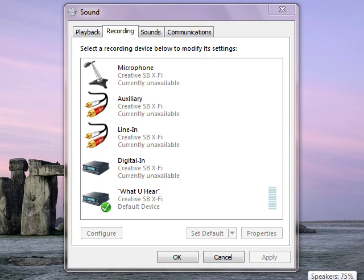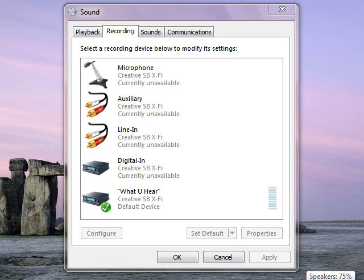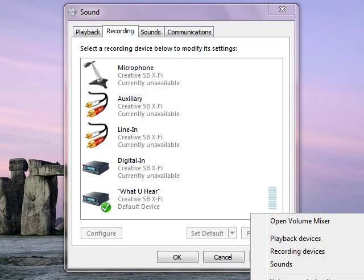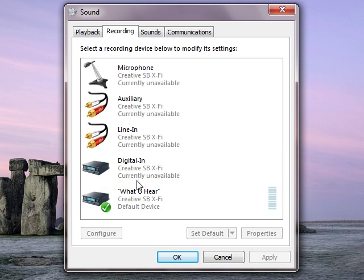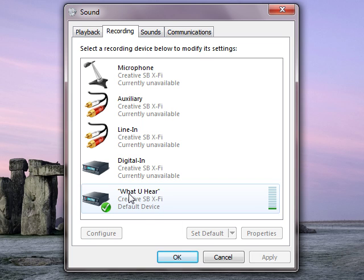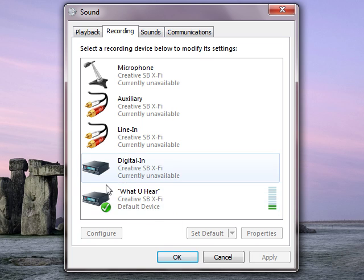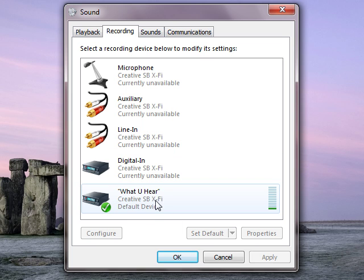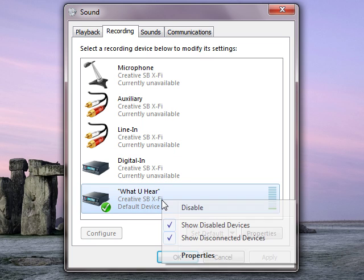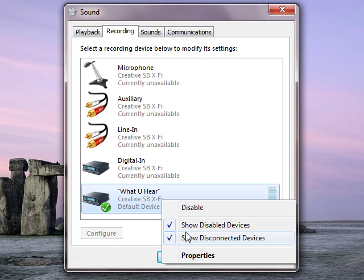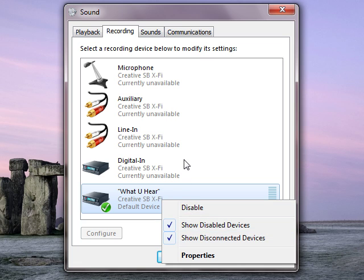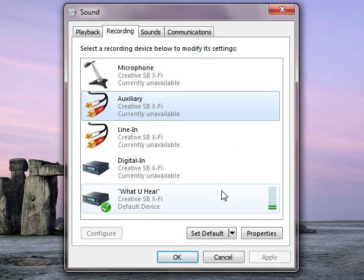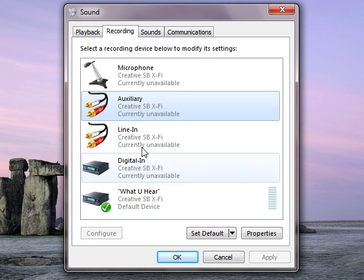We start by right-clicking on our speaker icon there, and we select Recording Devices. You can see I've got What You Hear Creative, or Stereo Mix on other cards, and that is up and running. It's enabled and set as the default, you can see there.